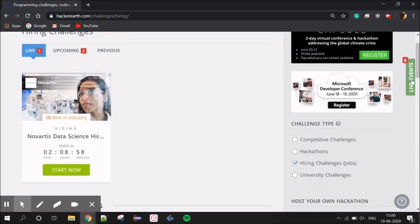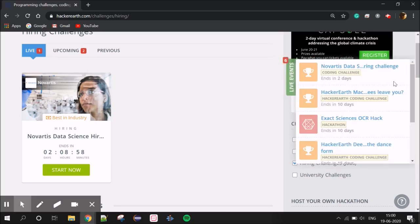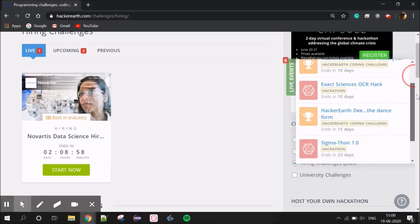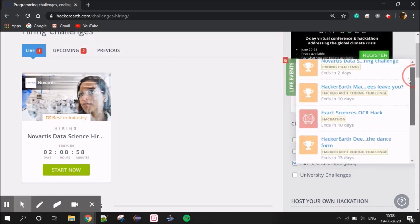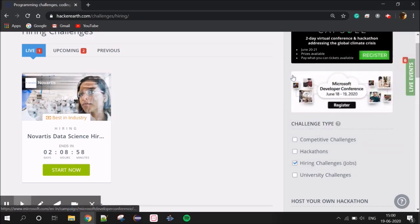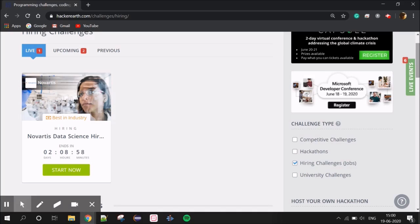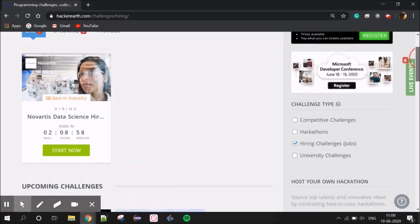If you have nice events that you attend and crack, you can get rewards like cash prizes. There are a lot of opportunities available through these challenges.